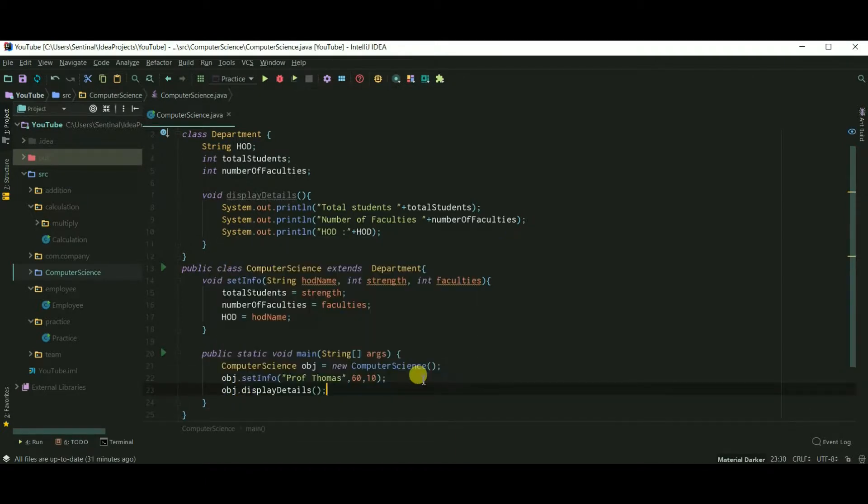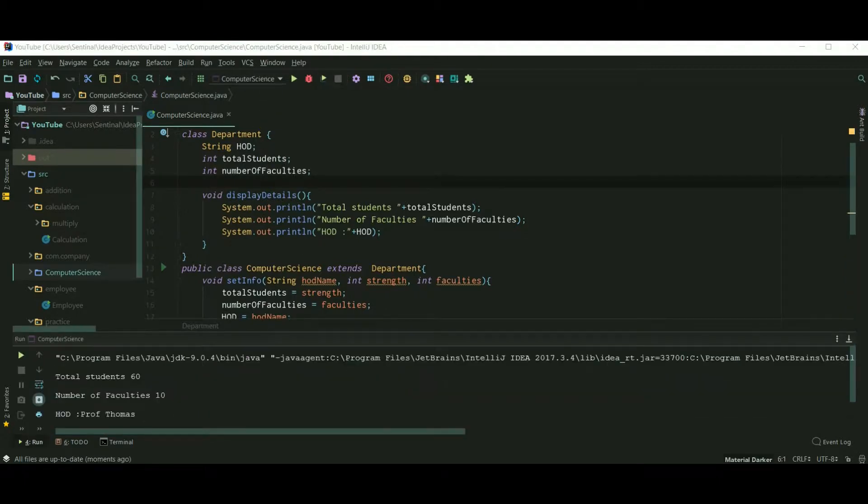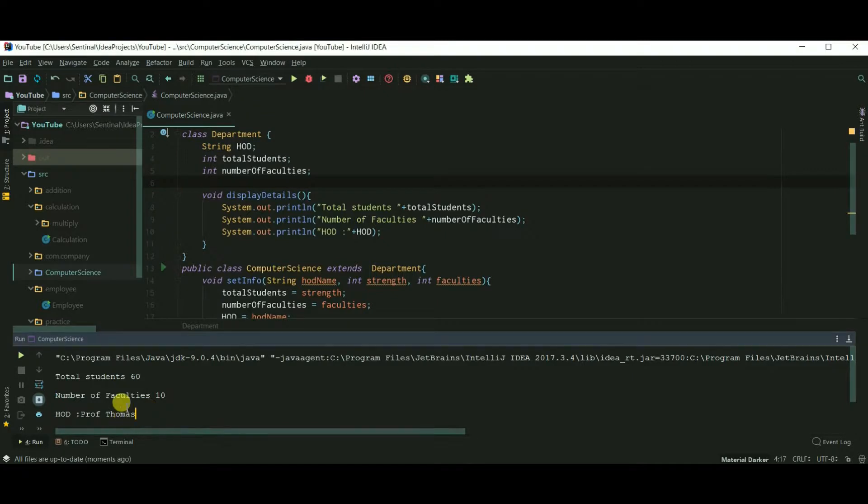And I am displaying the details of our department. Let's run our code. Our department details are printed successfully.